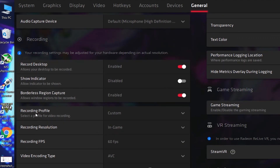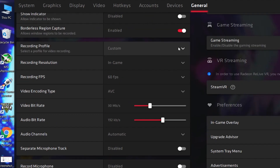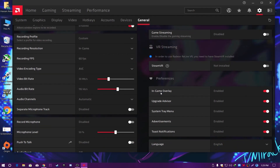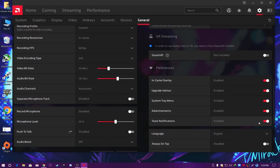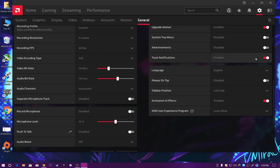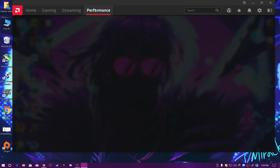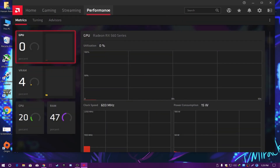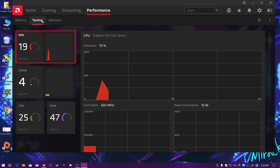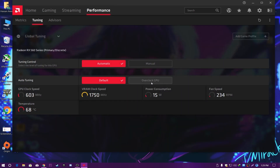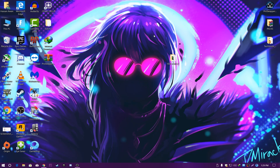Disable Show Indication. For Borderless Region Capture, if you capture your desktop enable this option. For the Recording Profile, if you want to know how to record gameplay with AMD Radeon software, comment below and I'll make a video on that. In the Preferences tab, disable all options for the best gaming experience. Now go to the Performance tab if available on your Windows, go to Tuning, and set it to Overclock GPU for the best GPU performance in game.